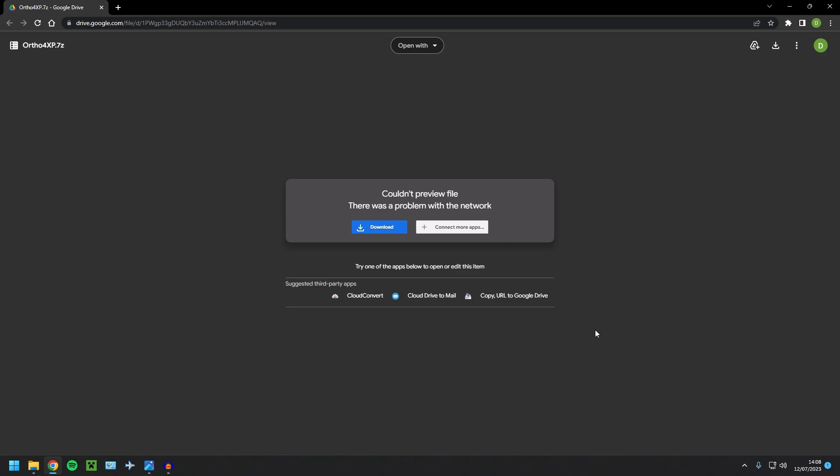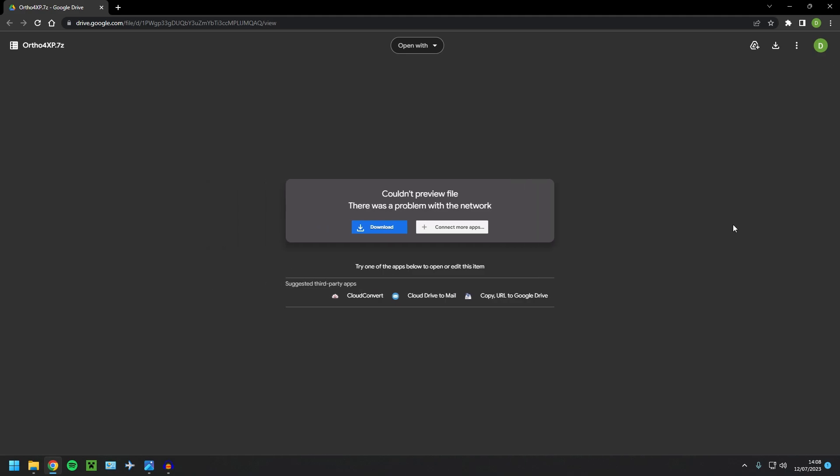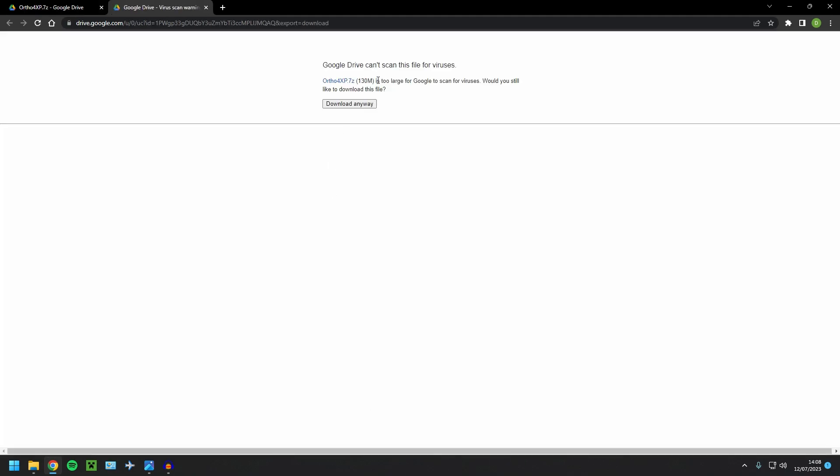Now, so first things first, let's download Ortho4XP. So there'll be a link in the description to a Google Drive. This is from Oscar Pilot, who is the creator of Ortho4XP. So this isn't my Google Drive download or anything. It's his. So click download here. It'll say it's a big file. Just hit download.